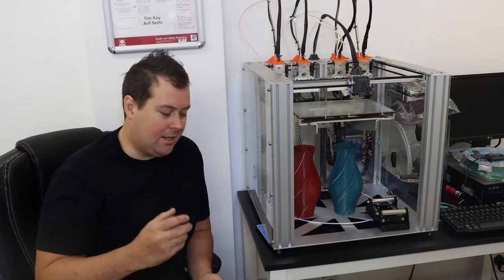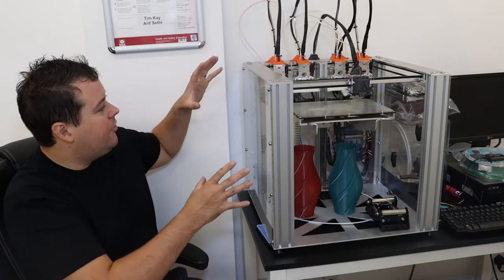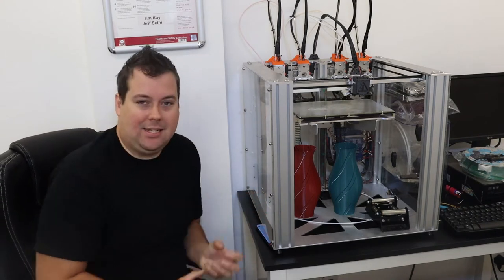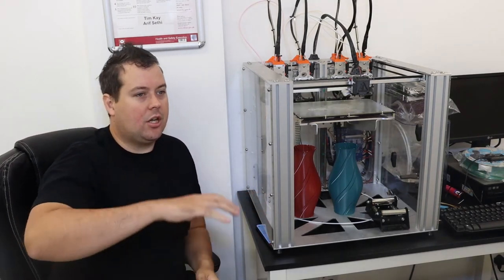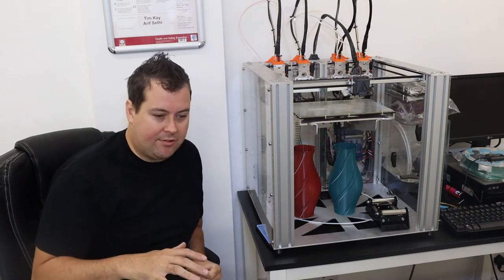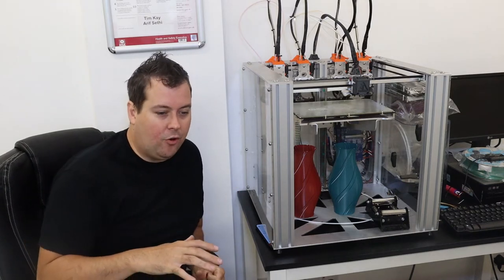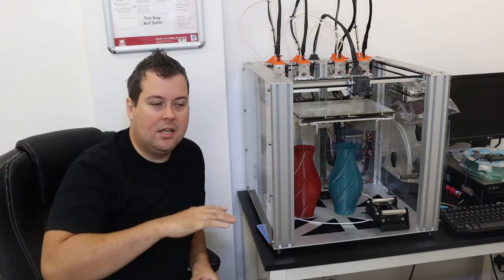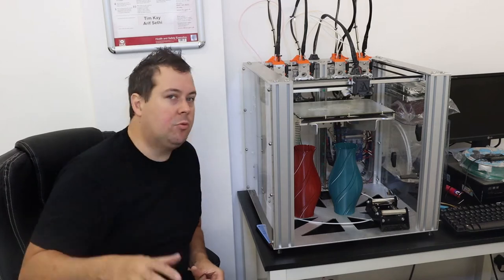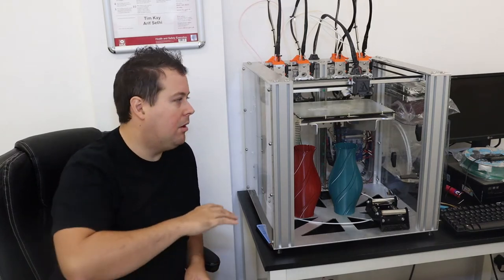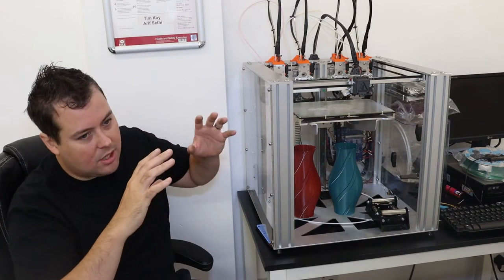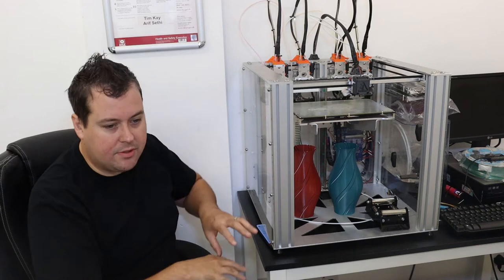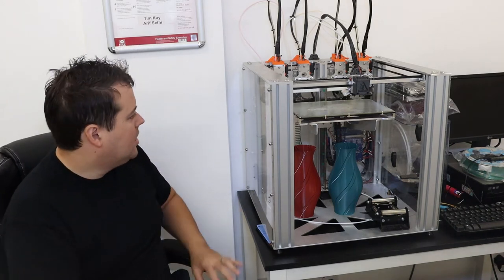Welcome back. So today we look at the beast that is the E3D Tool Changer. This has been talked about by E3D for a good couple of years. There's been multiple designs that have been bantered about, multiple different dimensions and different types of extruders and everything else.